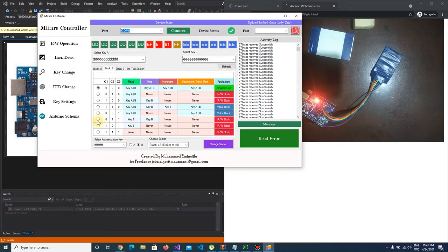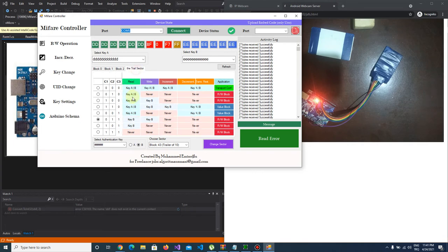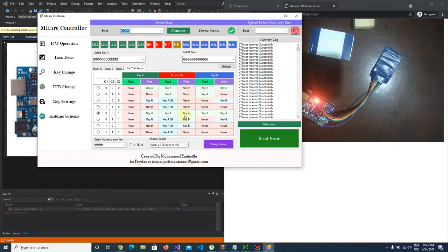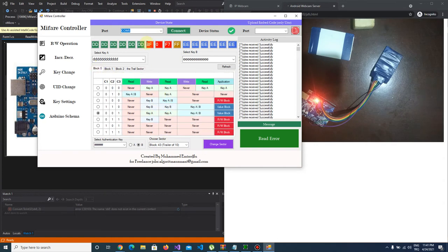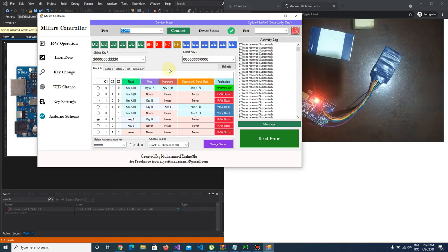We can change it to other blocks. All of the three blocks will only read by key B and I don't change trailer sector. As you see, access bits calculated automatically. You don't have to write bytes there. Actually it's read only, you cannot write anything there. If you want to change you have to choose from the list.